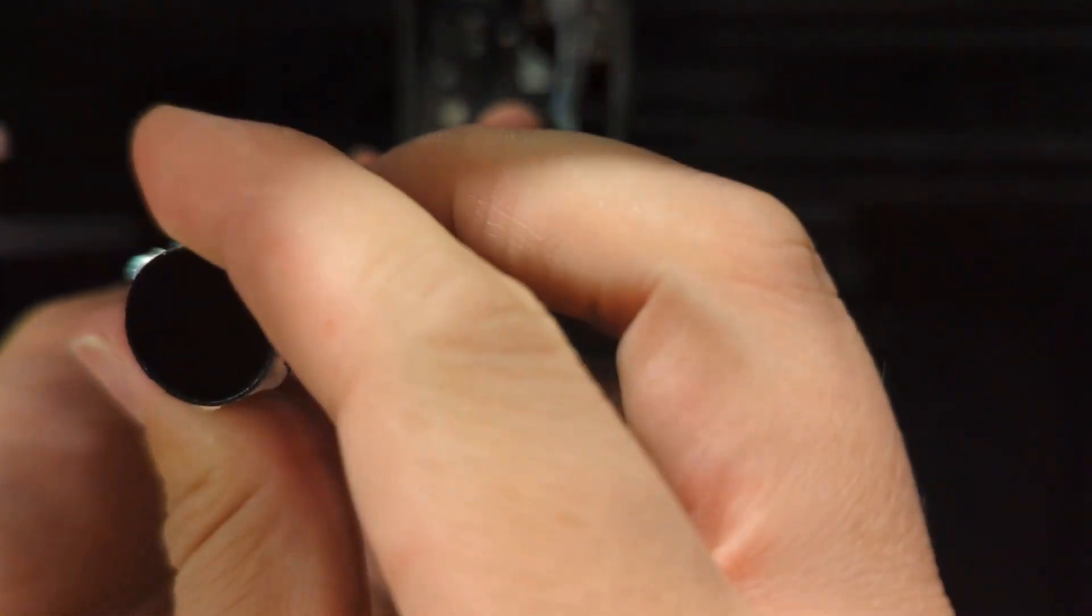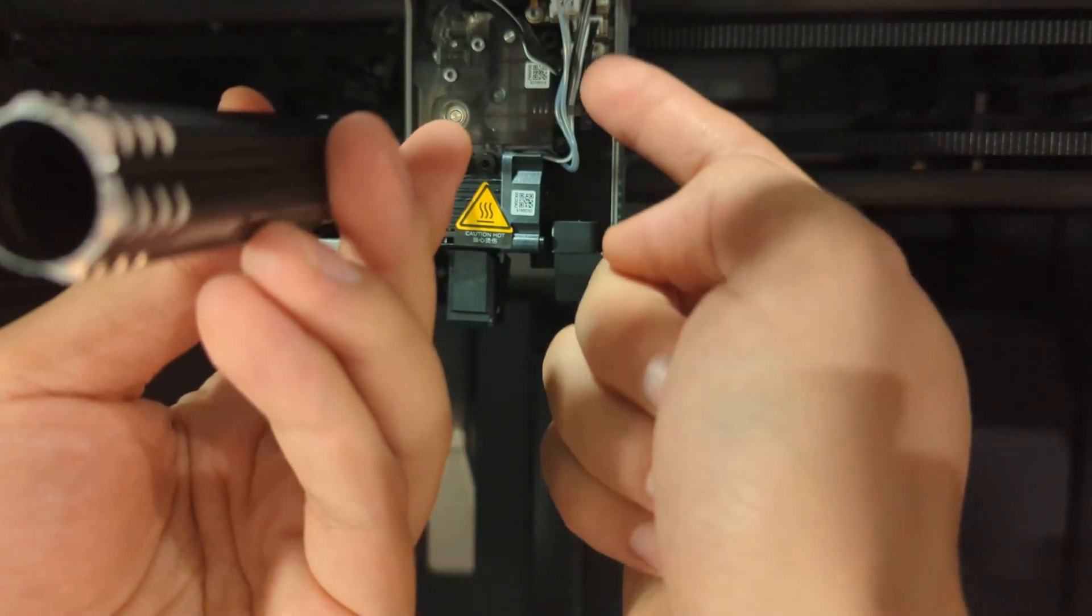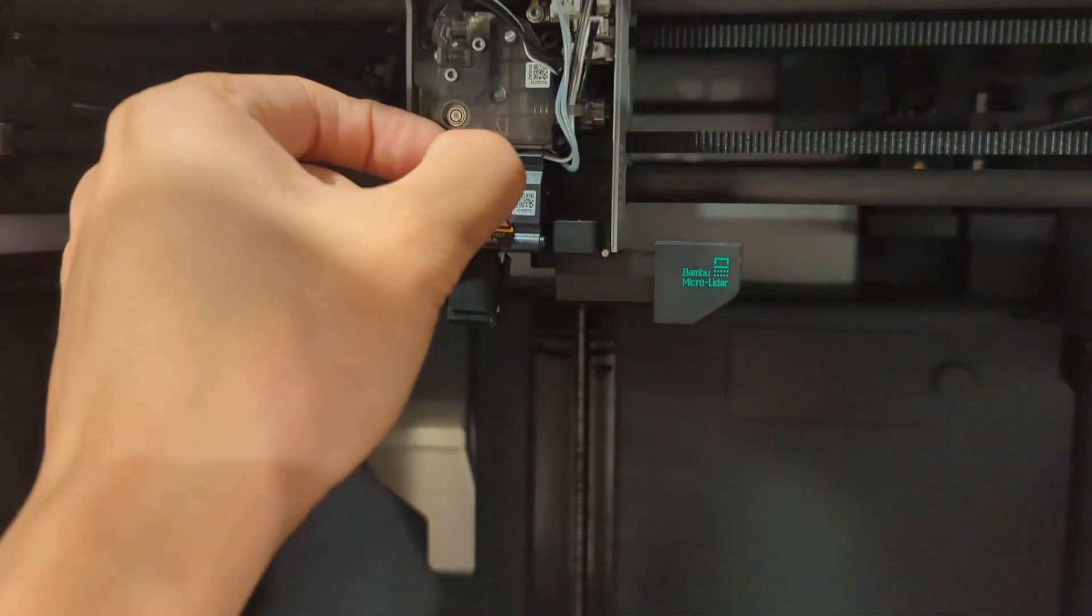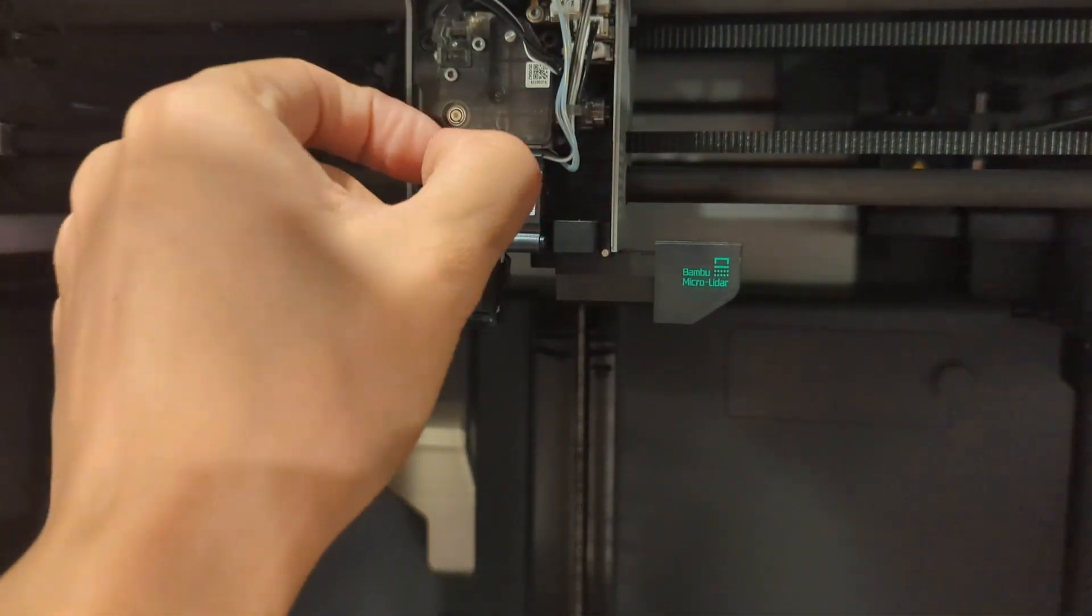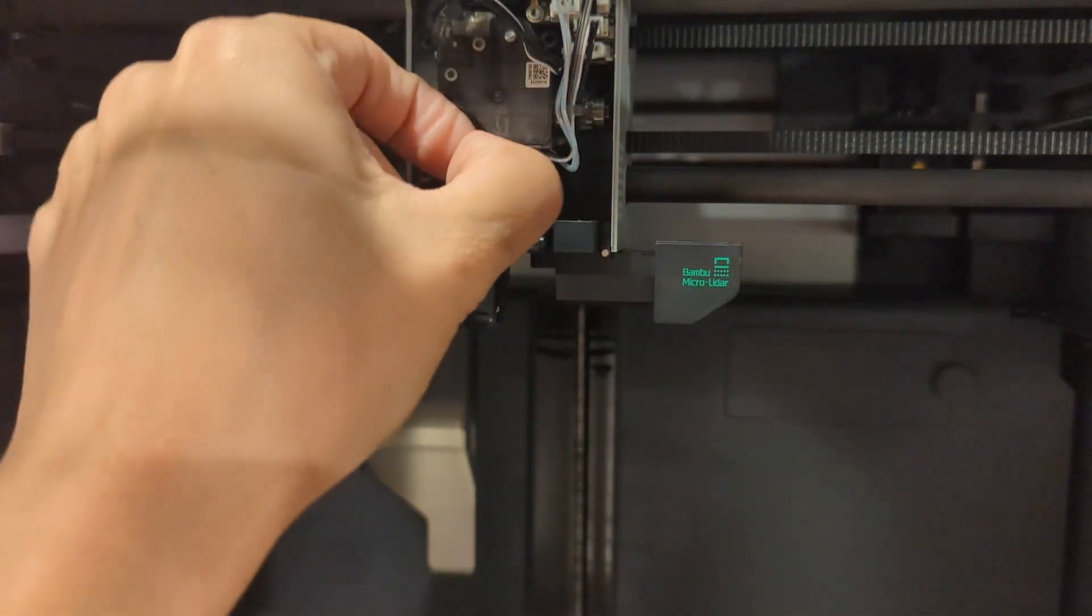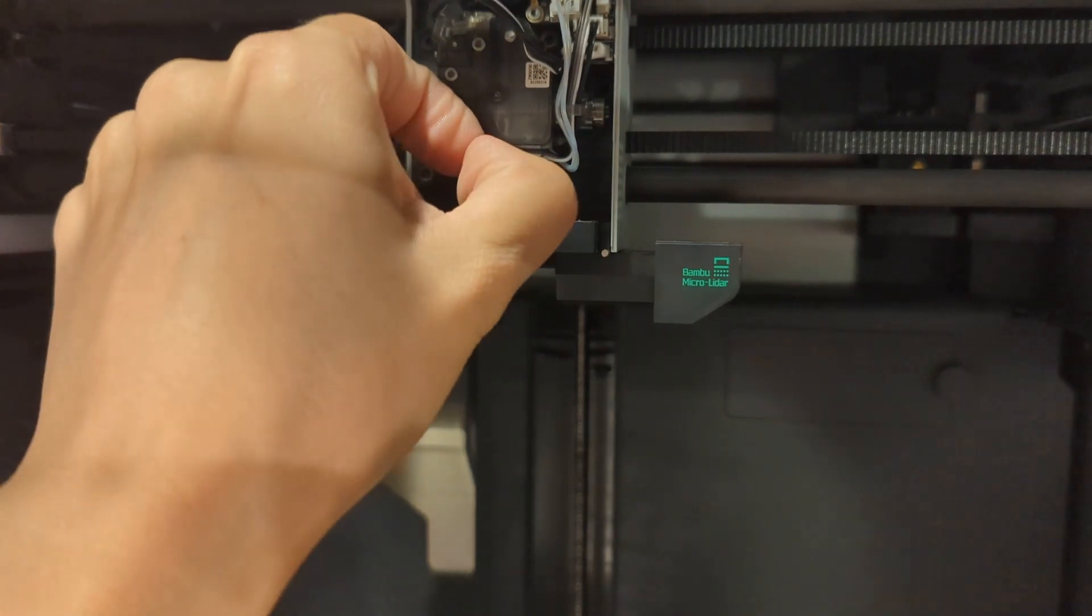This will pop out. They advise you to remove these wires but in this case I don't think I need to do that. I am going to inspect this. Okay, actually they just slide out, be careful about that.